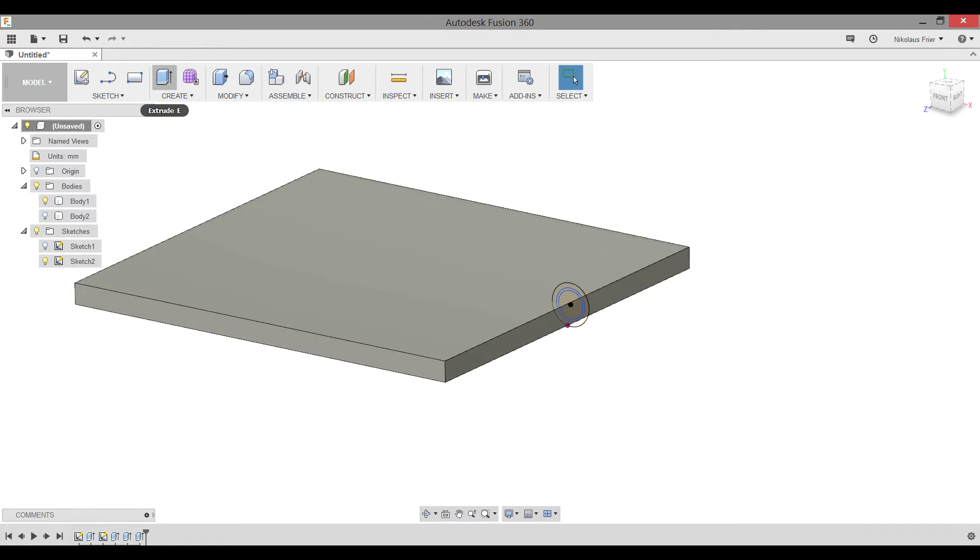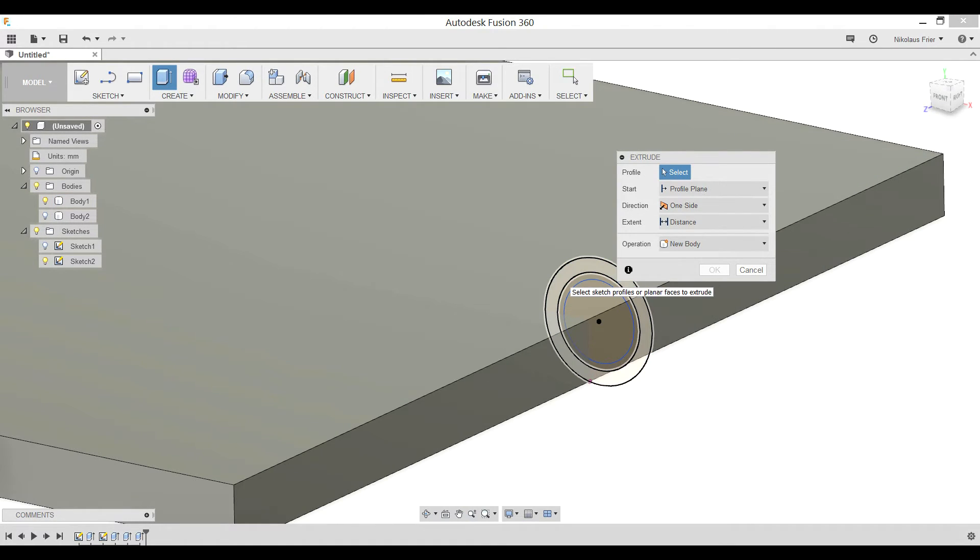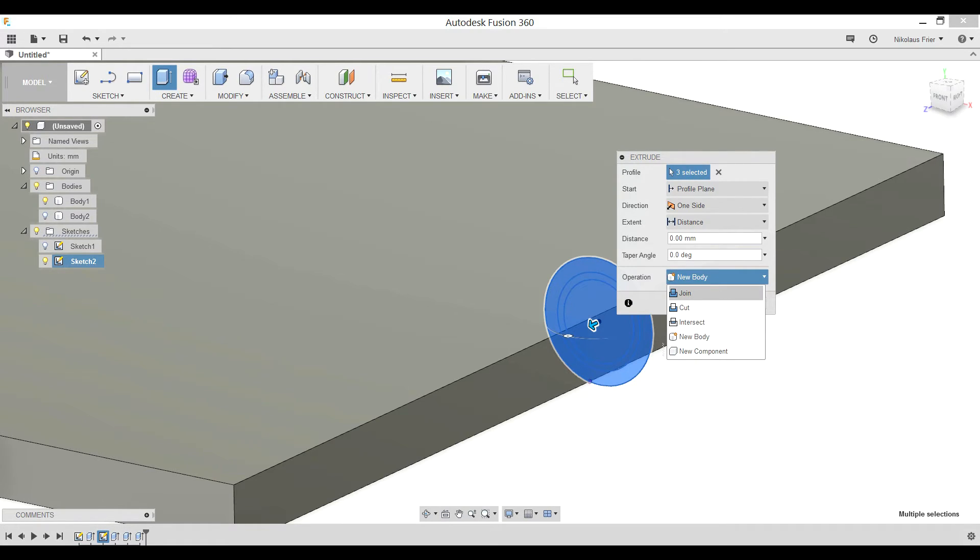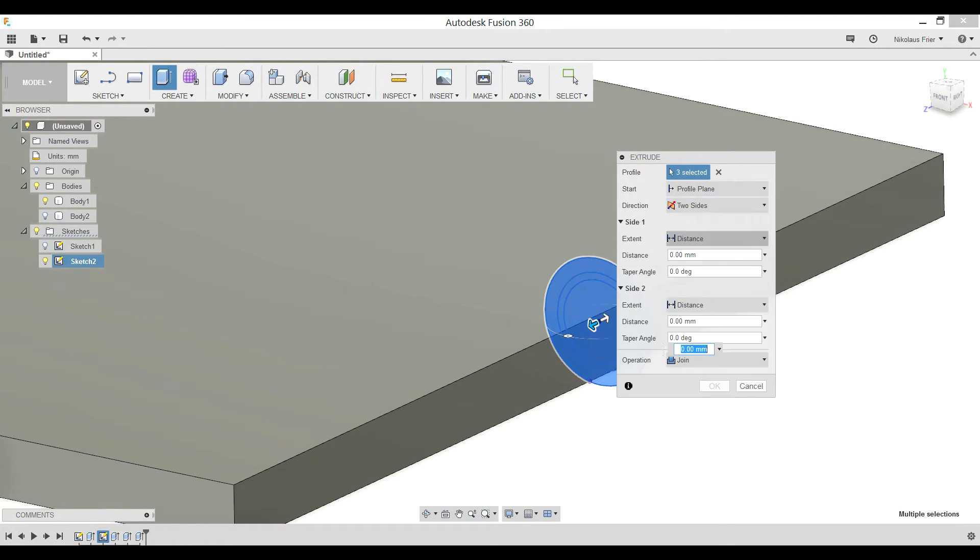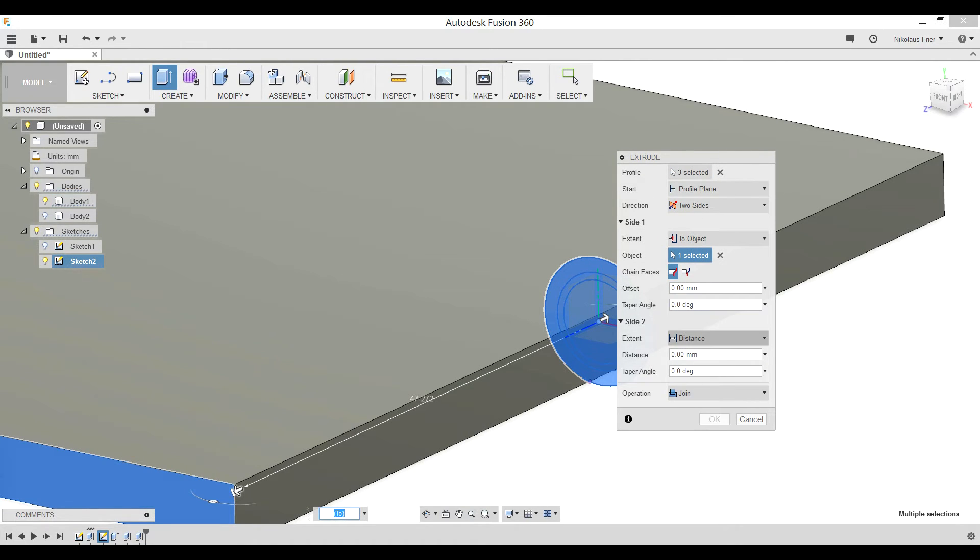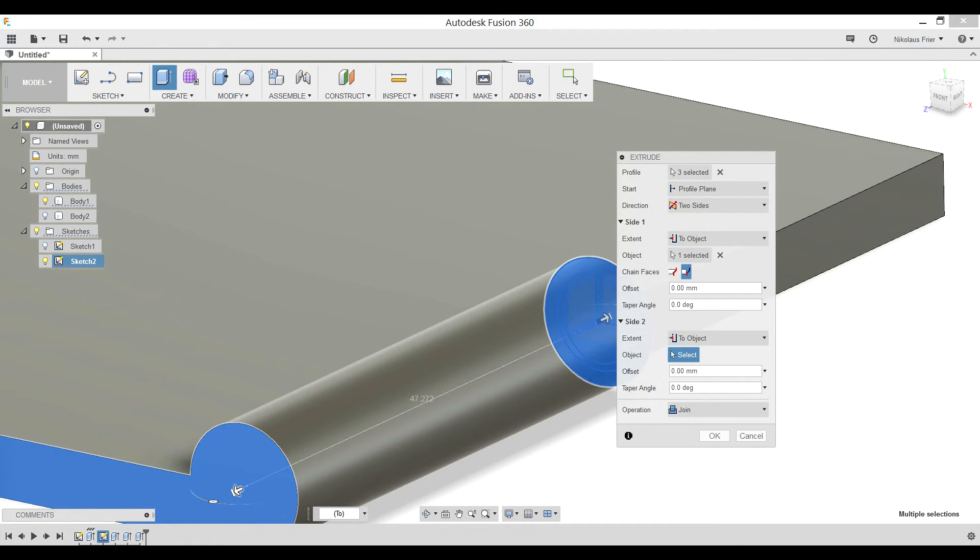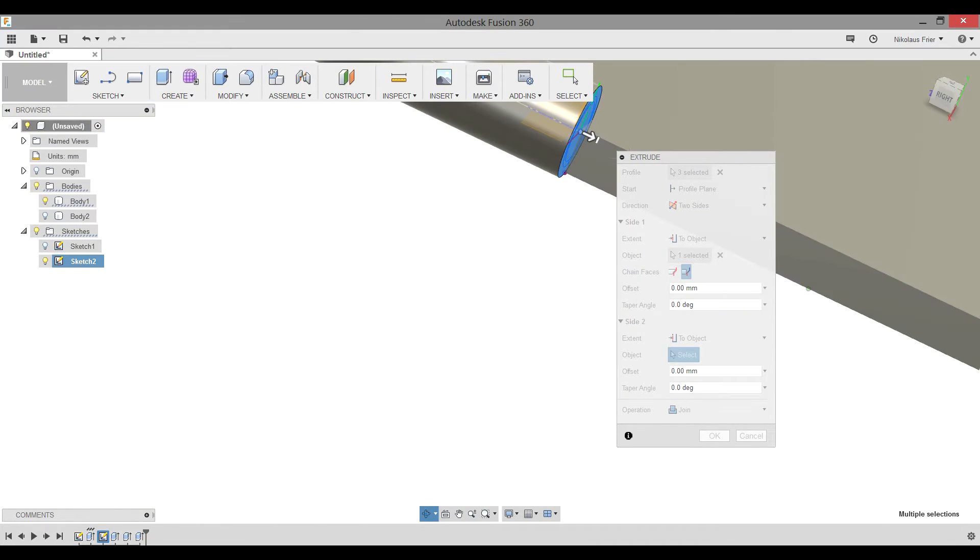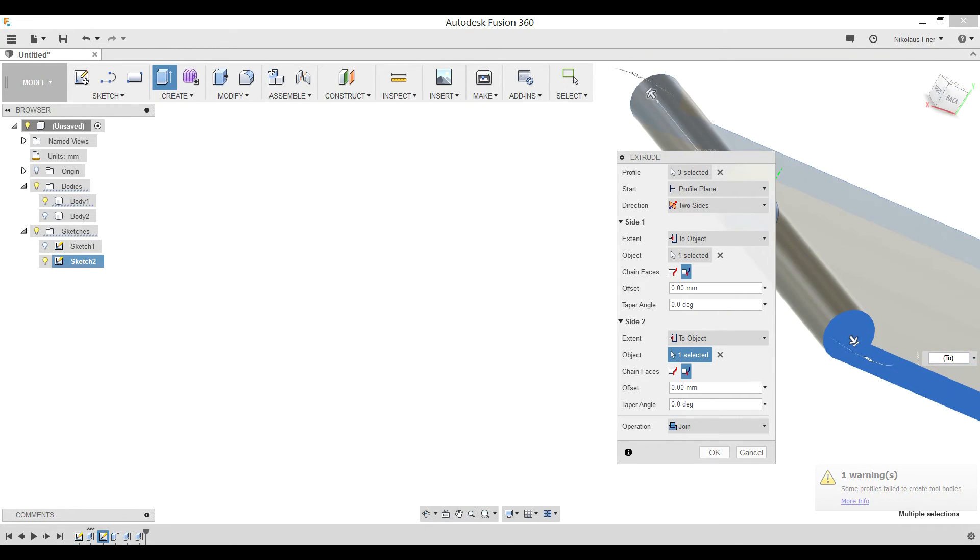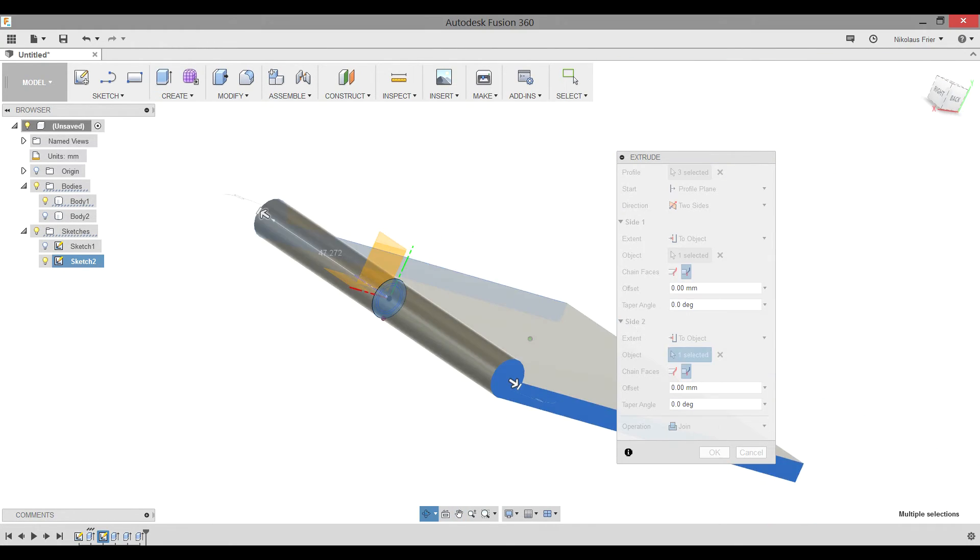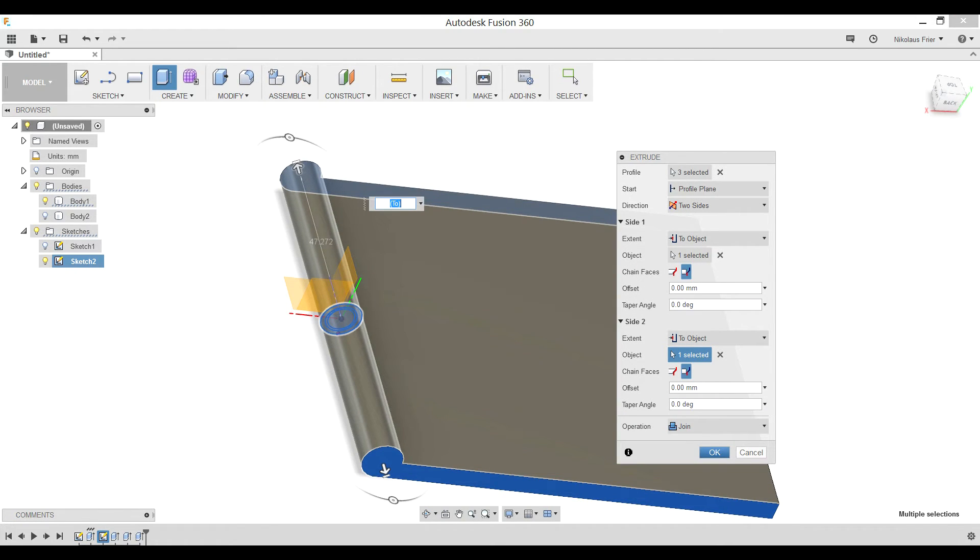To do this it is easier to first make one giant knuckle that extends the entire length of the surface. Clicking extrude. Selecting all three circles. Changing operation to join. Direction to two sides. Distance to object. Select the face. Change the chain faces to extended faces. Side two. Distance to object. Object. Select the opposite face. Change chain faces to extended faces. Now you should see the preview and it should be extending to both faces perfectly. Hit okay.